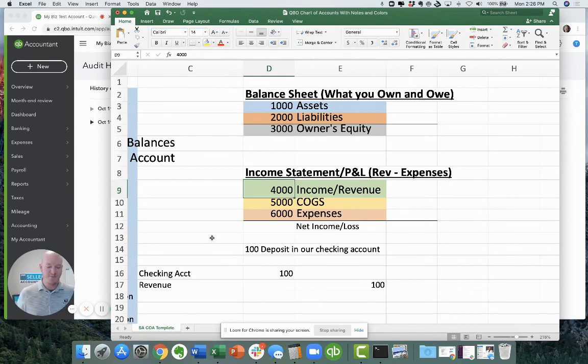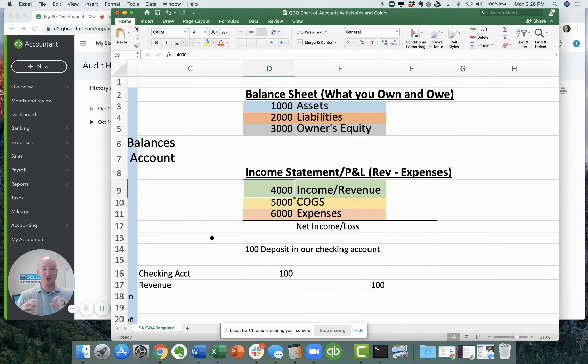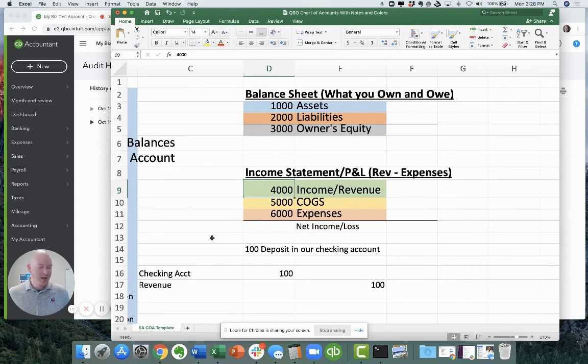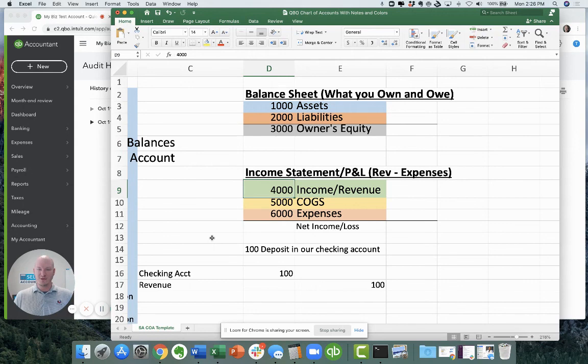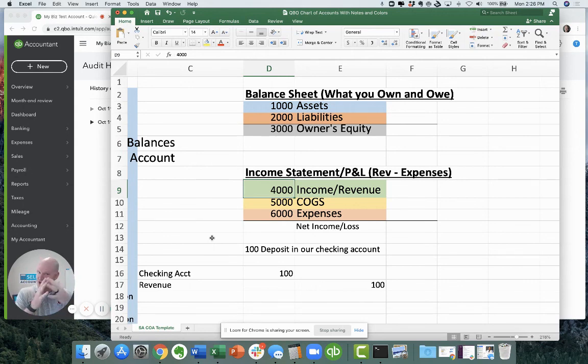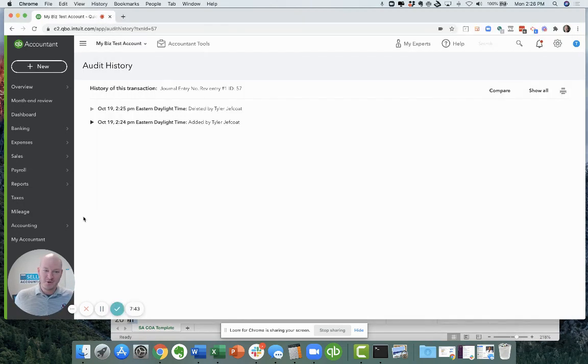If I've bought a fixed asset like a computer or a vehicle and I need to depreciate it over time, I can use a journal entry to depreciate it. It's the most common way to depreciate something. So just wanted to share this with you. I hope this is helpful. I hope I didn't make this more confusing, but you got to understand your chart of accounts and how the accounts relate to each other. And then you need to be very comfortable with a journal entry before you do one. If not, you probably want to have your professional accountant do it for you. Have a great day.